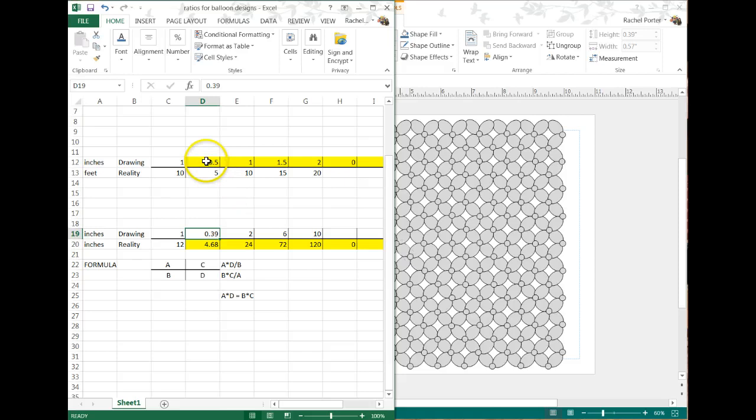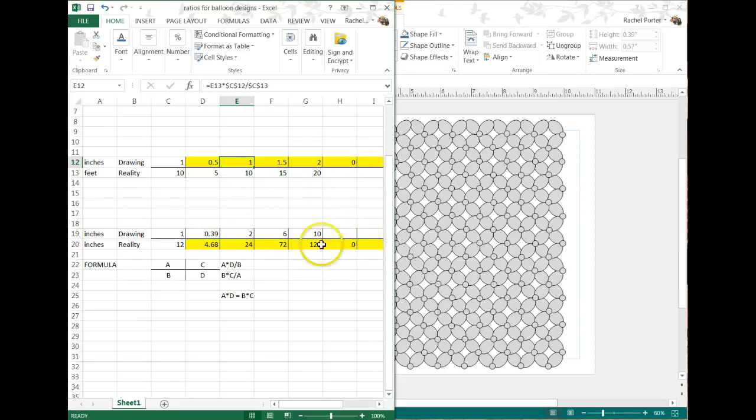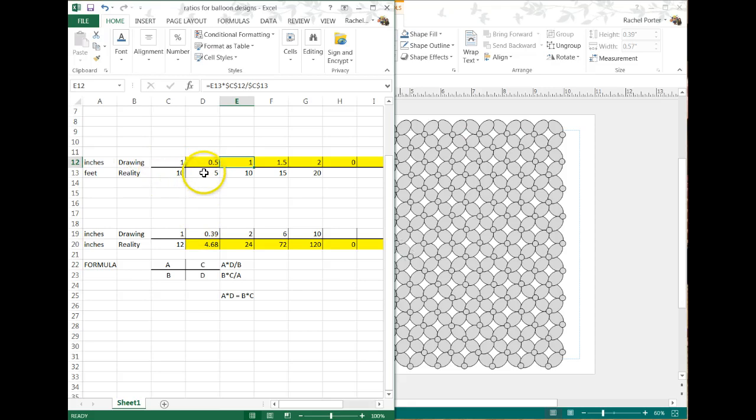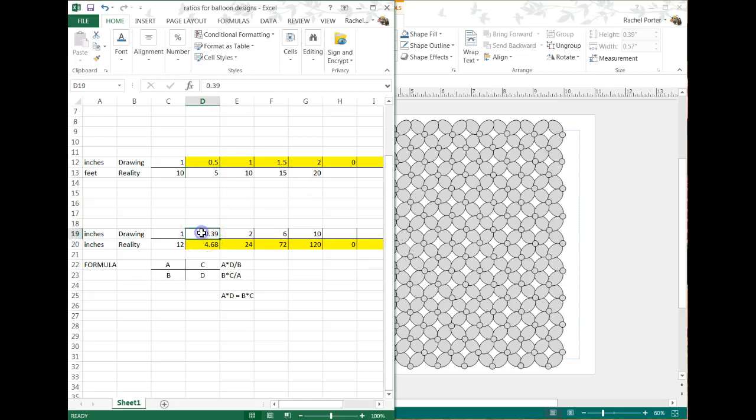That's okay. I've actually got the formulas plugged into here. As long as you don't touch the yellow highlighted cells, then you're going to be okay. So I've got them solving both ways. If you know how big you need it in reality, you can plug in those numbers here. And if you know how big it is in the drawing, you plug in those numbers there, and it will automatically calculate it for you.